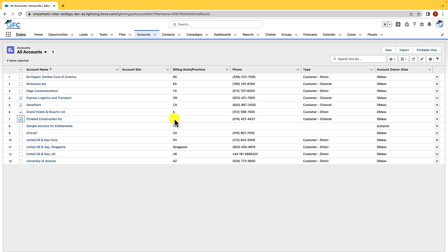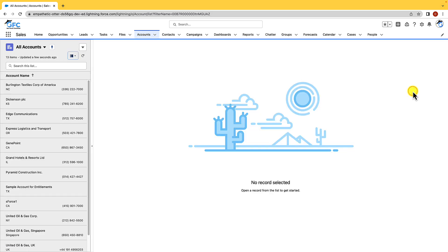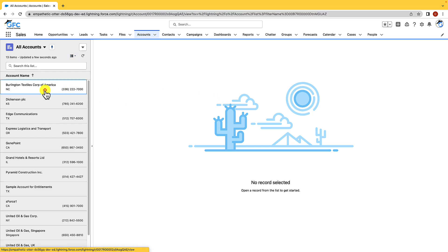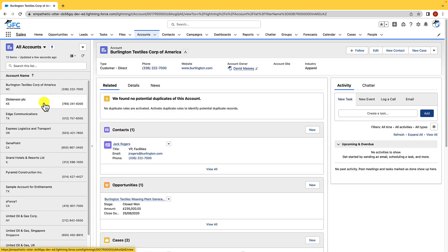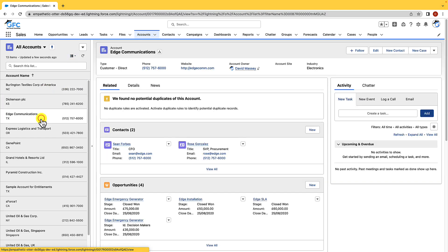The next button we have is the display as feature and that allows us to change between a table view, a Kanban view, or a split view. We're looking at the table view at the moment but let's open the split view just so we can see that in a little more detail, and as you can see the split view is just like what we saw in the console navigation, only this time the records don't appear in the navigation bar if we open them.